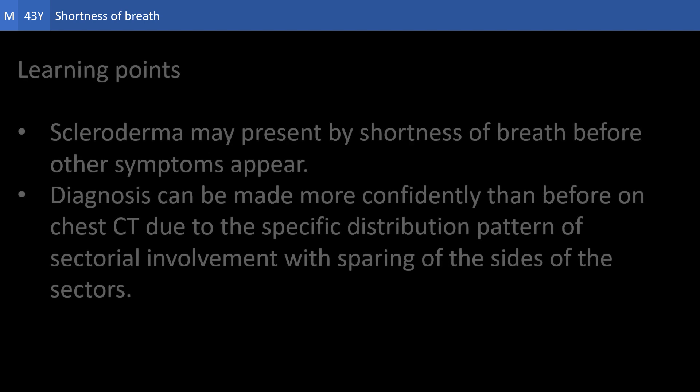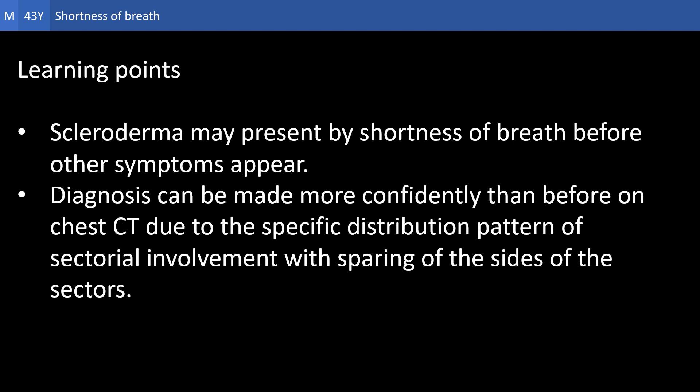Here are our learning points. Scleroderma may present with shortness of breath before other symptoms appear, such as skin manifestations, joint manifestations, or gastrointestinal or cardiac manifestations. If the lung is the only organ involved, there is a danger of making the wrong diagnosis — labeling it as idiopathic interstitial lung fibrosis. In fact, many cases of scleroderma have been included under this heading in the past.